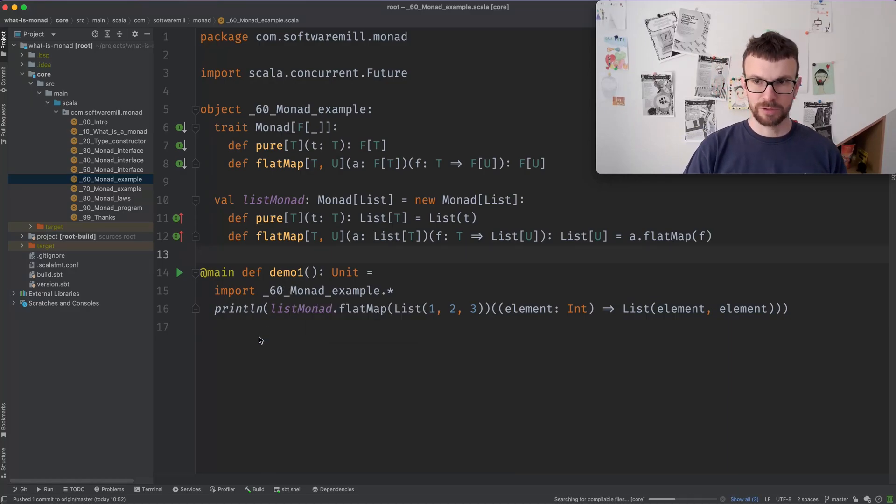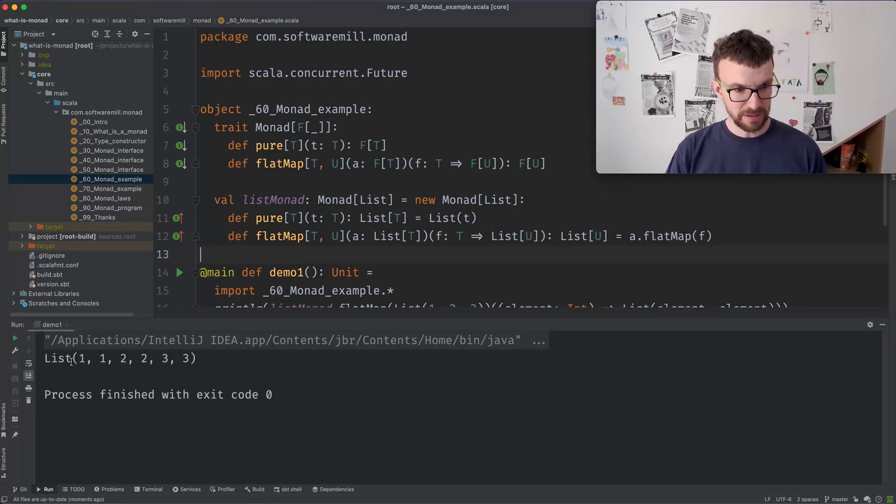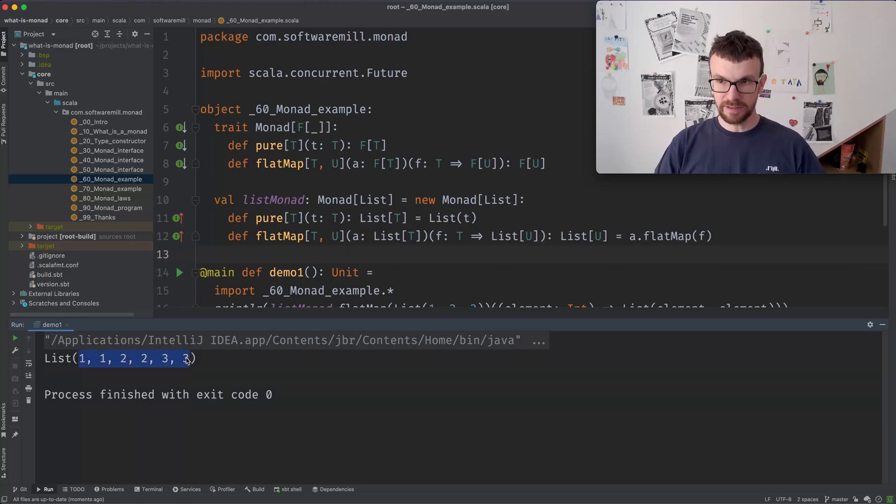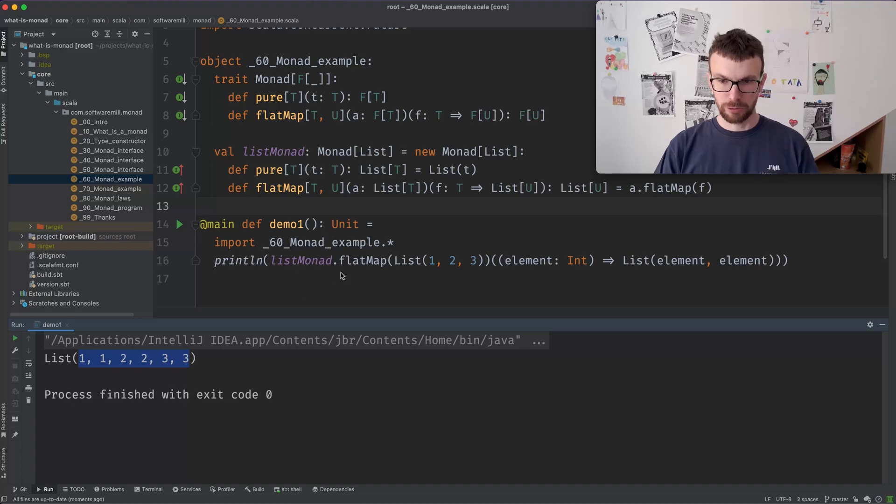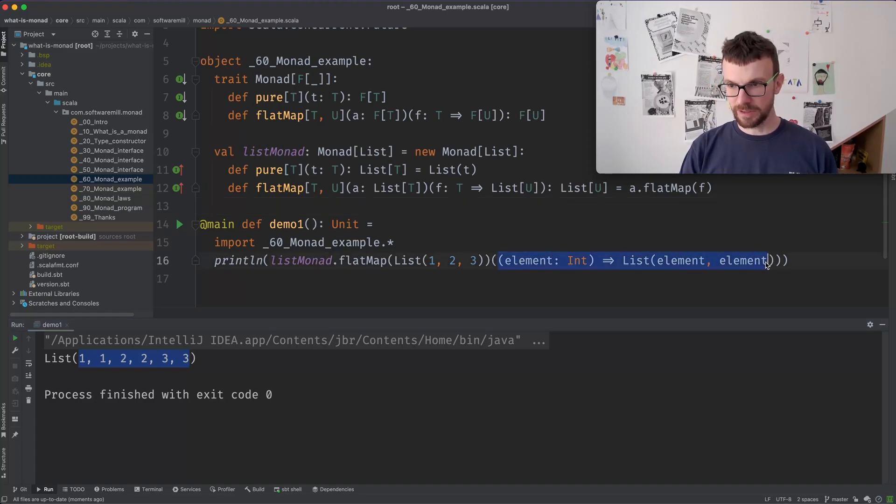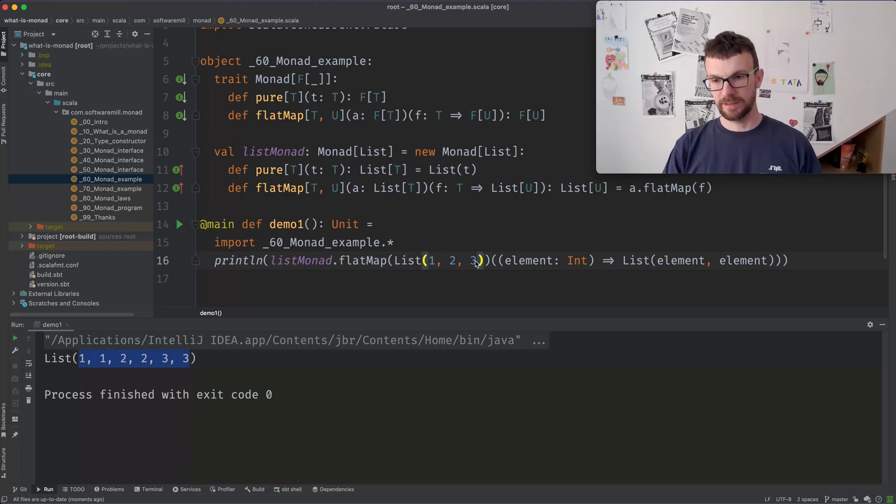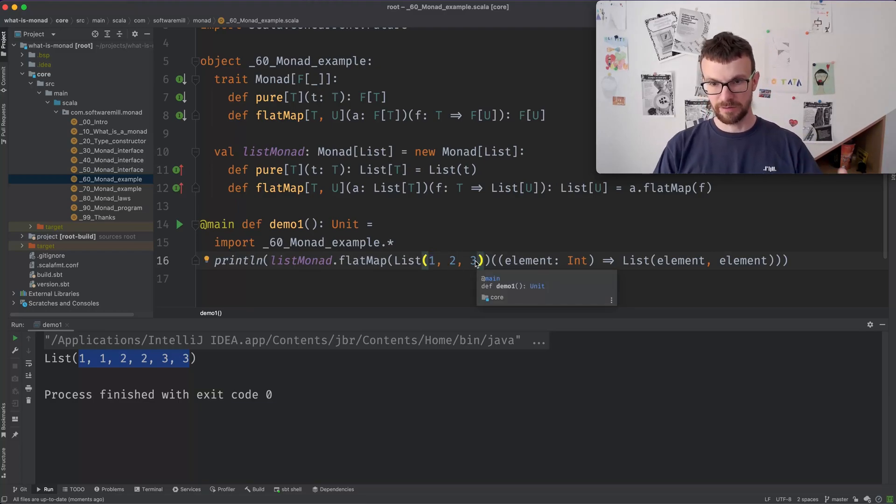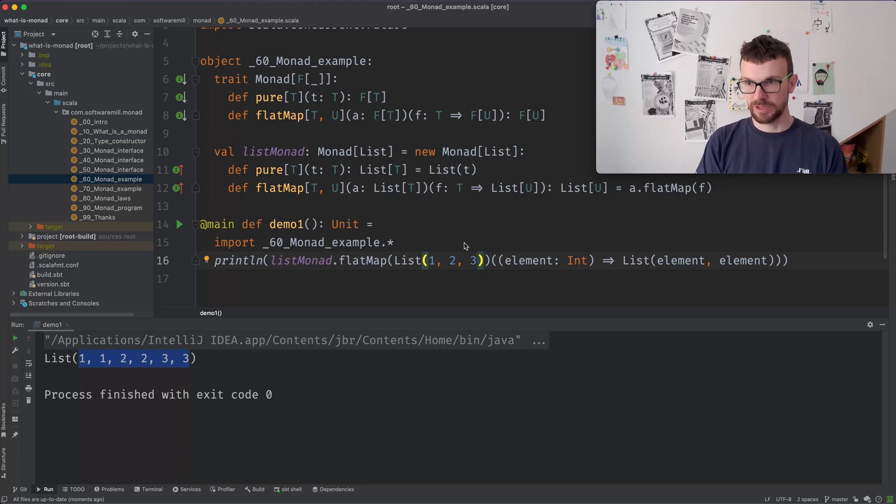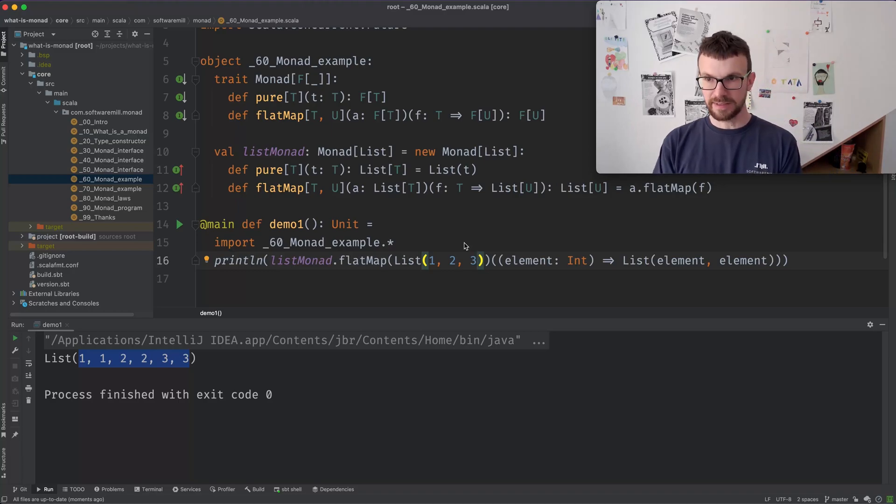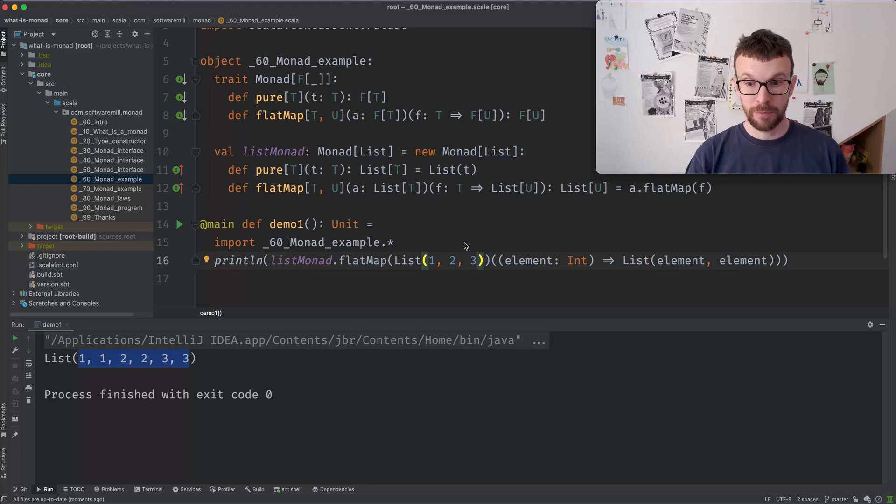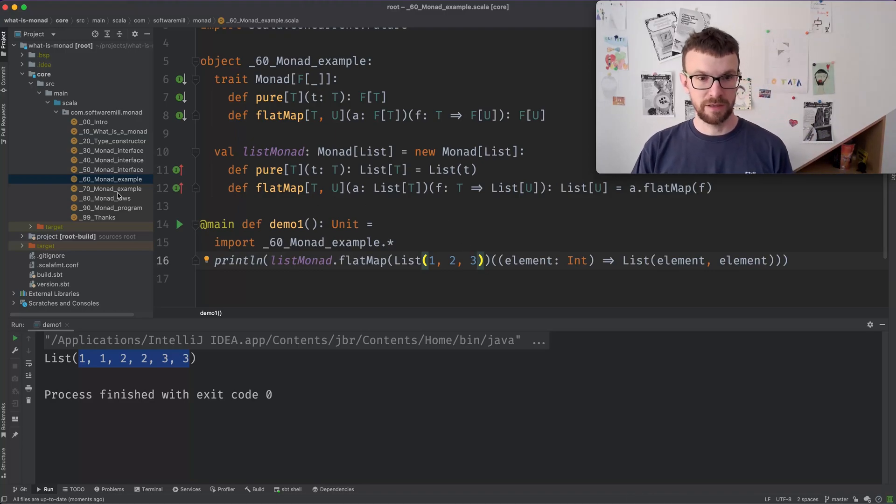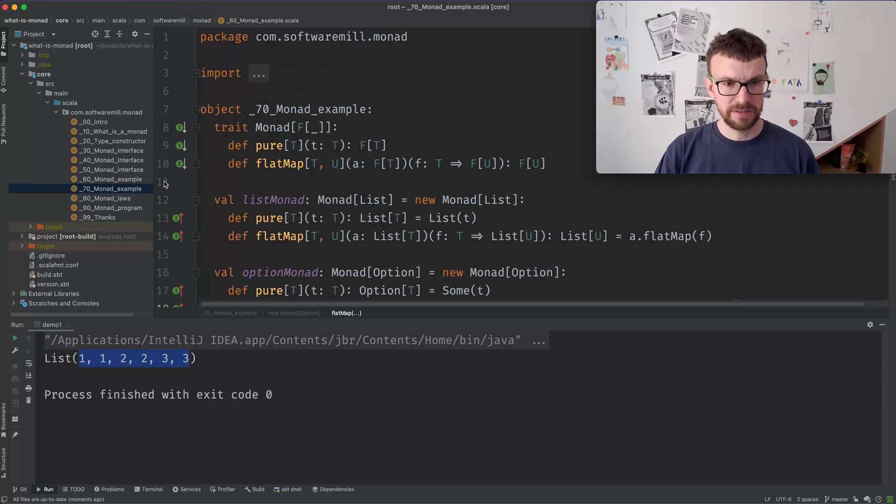So what we get as a result is we get a flattened list of each element being duplicated. So this function over here is run for each element on the list and this function for each element produces a list with a duplicated element and then these lists are concatenated. So that's one example of how a Monad might work. But there are many more examples of Monads.